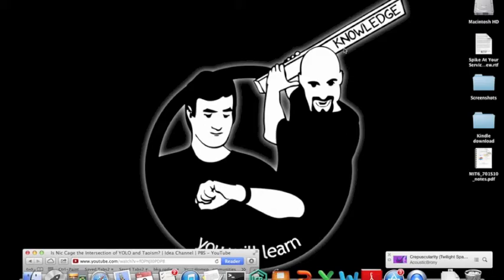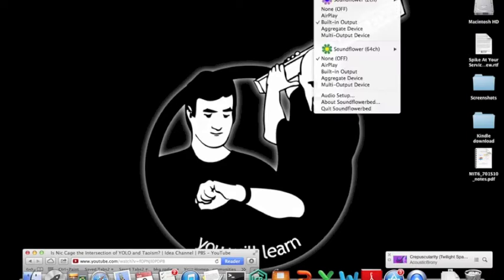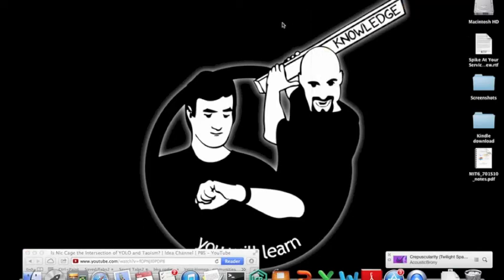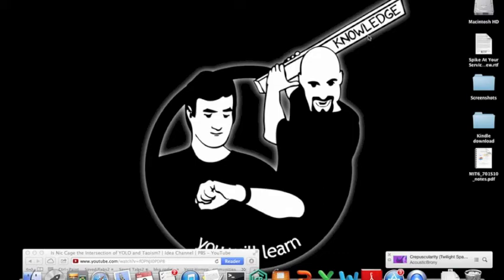So, you will need a little program. It's called Soundflower. I'll put a link in the description. It's really easy. Just download it. By the way, this whole thing is for Mac. Windows, I'm sure you can find something for it, but this is Mac. I've got Mountain Lion running.